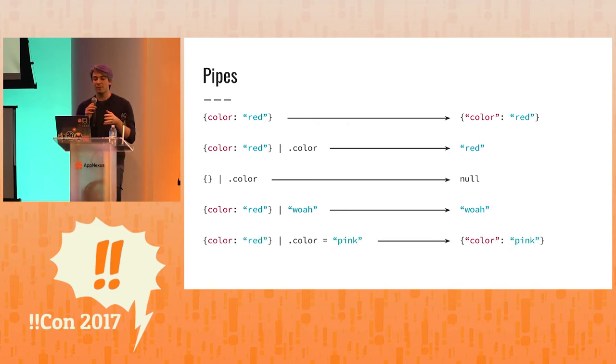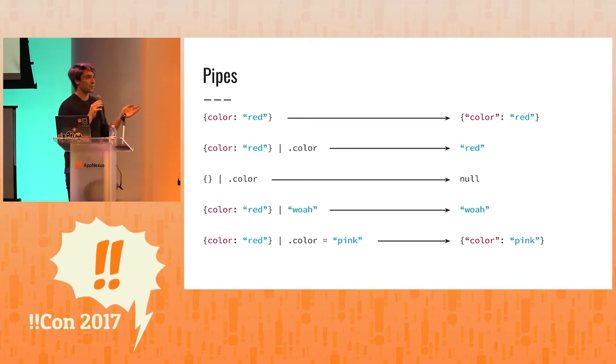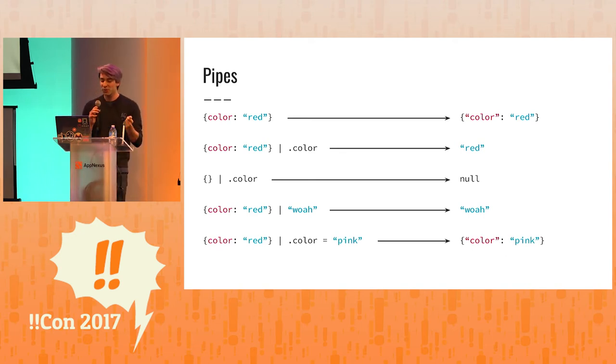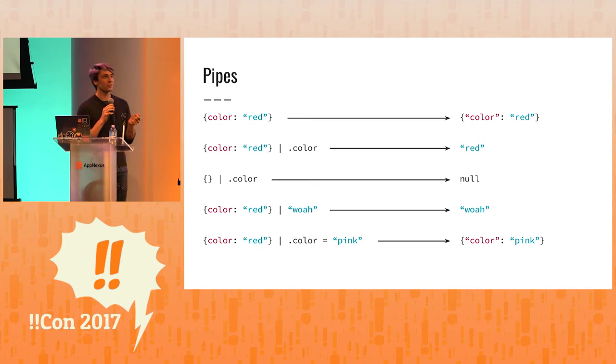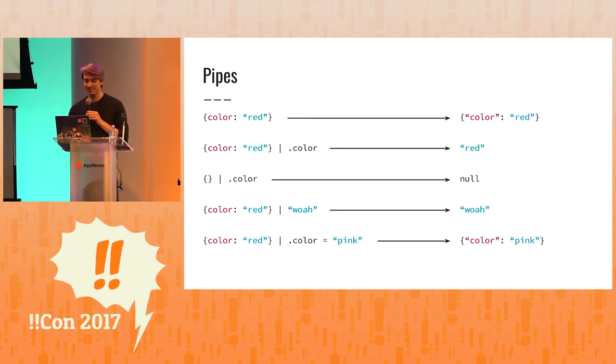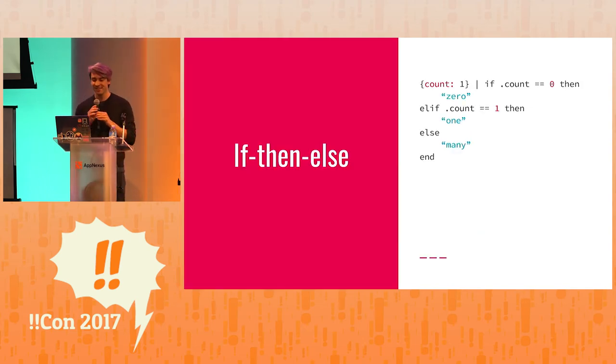You can also make a new object here that has a different color, which is pink. And the cool thing about this is that it's not mutating anything. It's just a construction of a new object with the color pink.